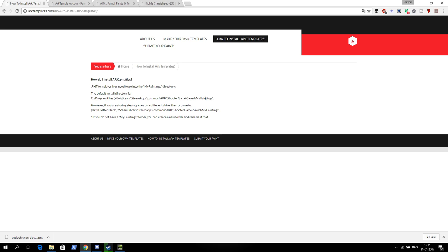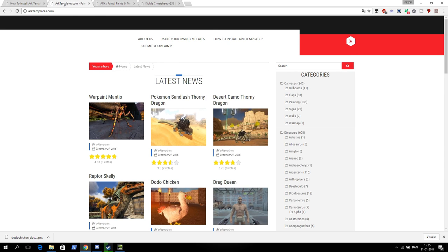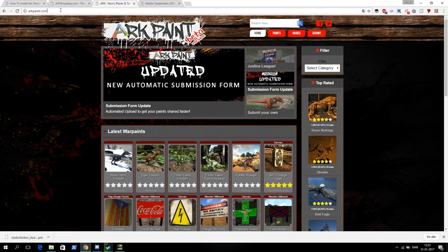Now we need to get templates in there. So there are two great websites for this. If you know other ones, let me know so I can put them in the description. There's one called arktemplates.com and there's one called arkpaint.com.